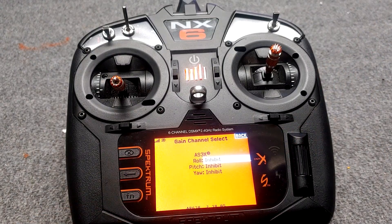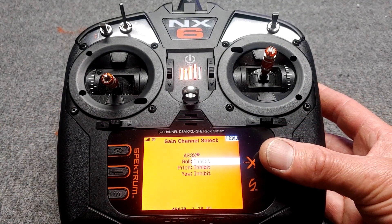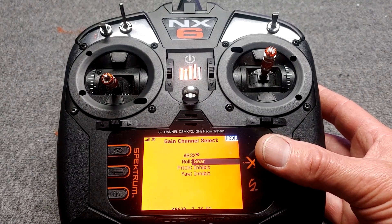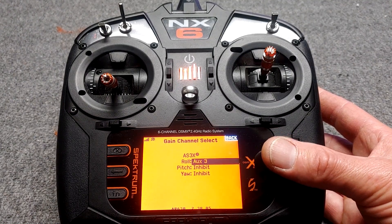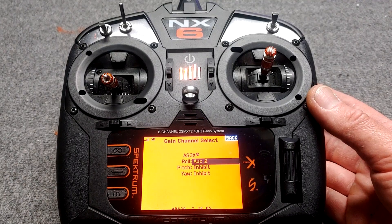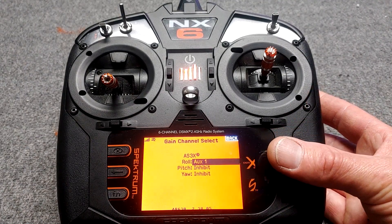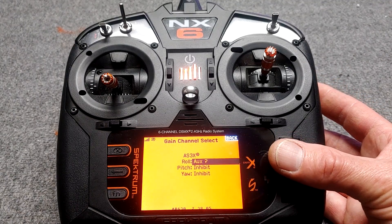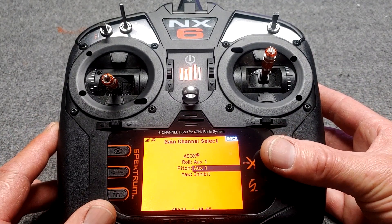Roll, pitch, yaw — it's inhibited because we haven't picked a gain channel yet. Our gain channel is going to be... let's see what we have available. I'm rolling the scroll wheel. Gear — nope, we're using gear for our flight mode. Auxiliary 1. Auxiliary 2. That's it. This is an NX6, a 6-channel transmitter, but it has one more hidden channel with limited function to turn Safe Select on and off. Auxiliary 1 would be channel 6, also known as flaps. Auxiliary 2 would be channel 7. Let's use auxiliary 1.